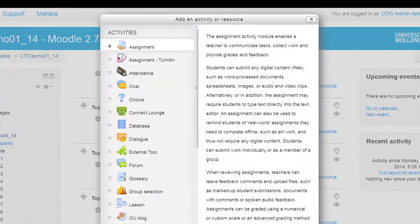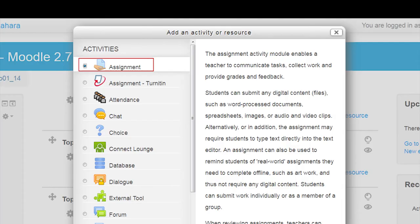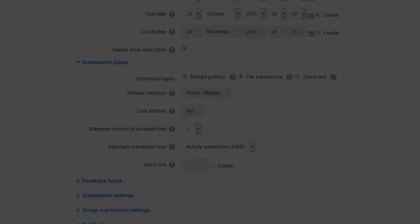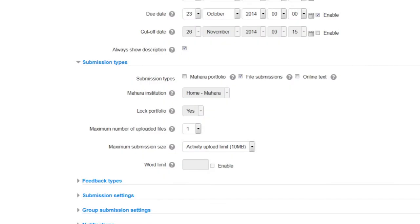There have been numerous improvements to the assignment activity. Mahara has now been added as an assignment type and is no longer included on its own in the Moodle activity picker.